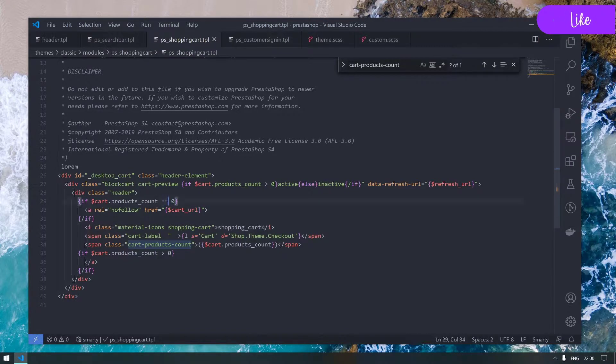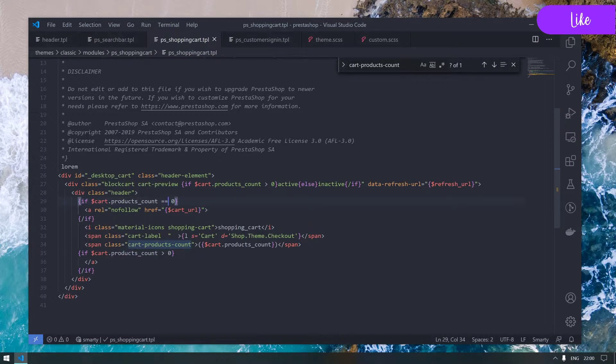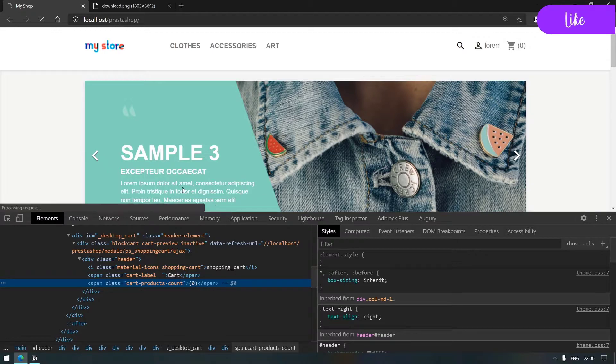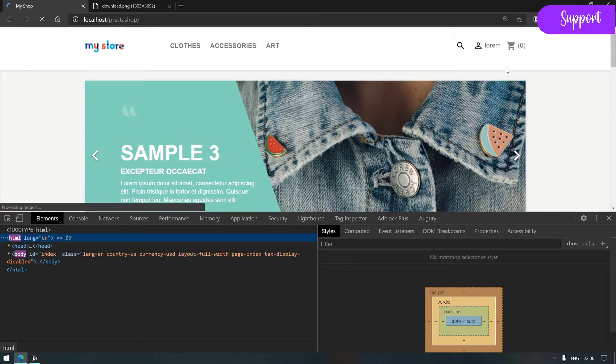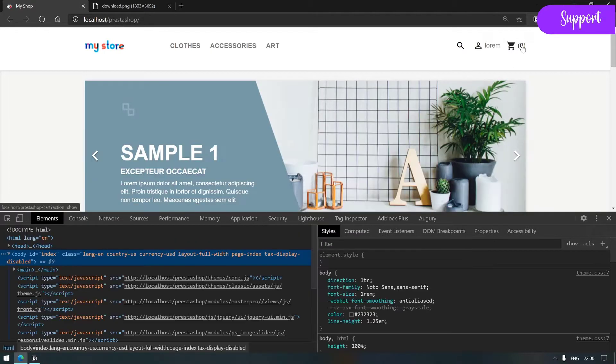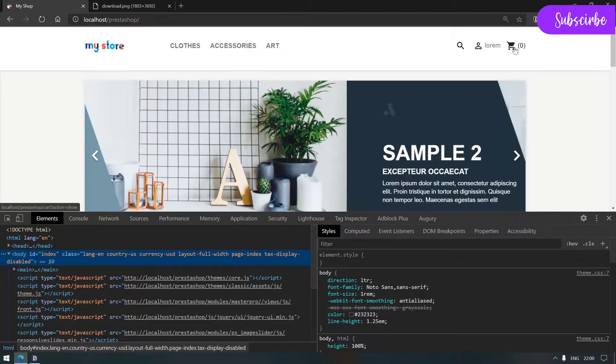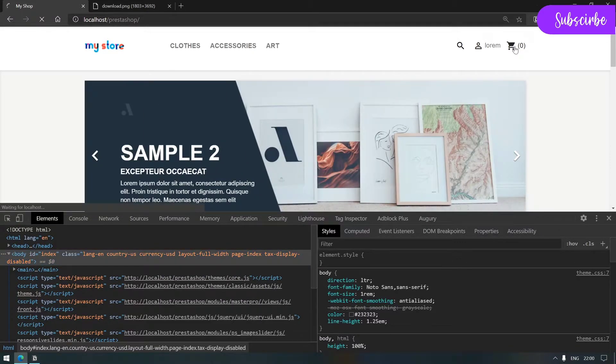Well, it seems like something went wrong here. The cart count is actually equal to zero with double equals, this is why we did not get what we expected.